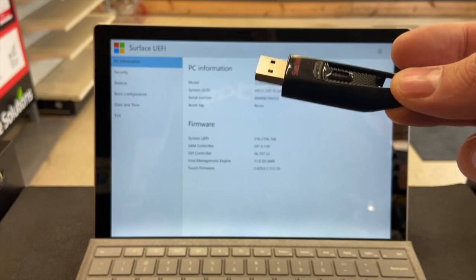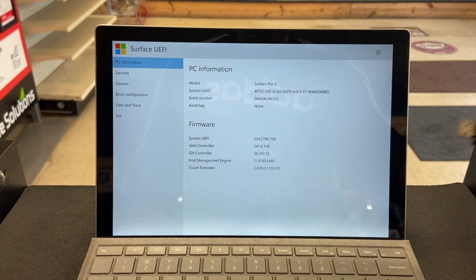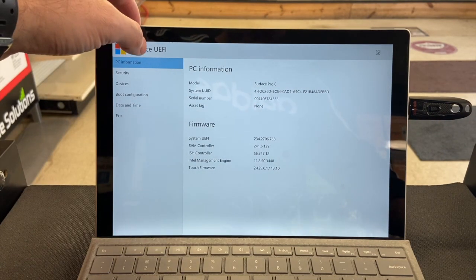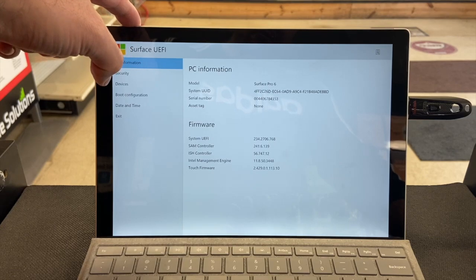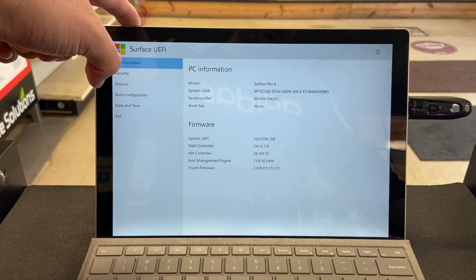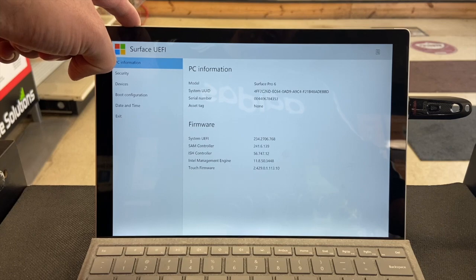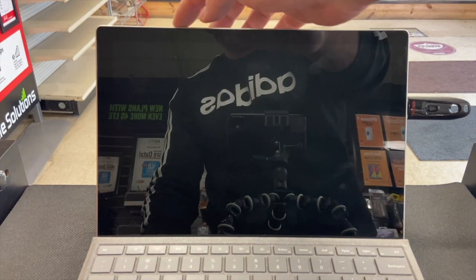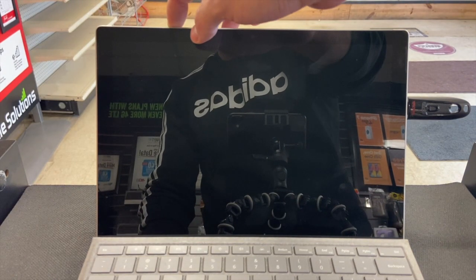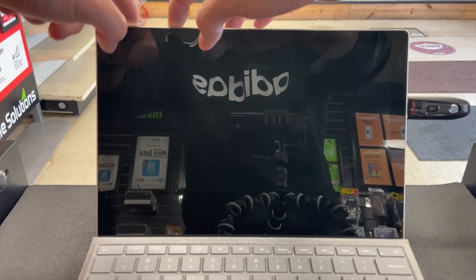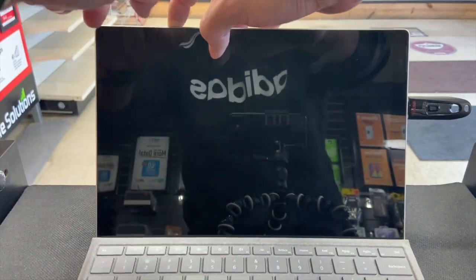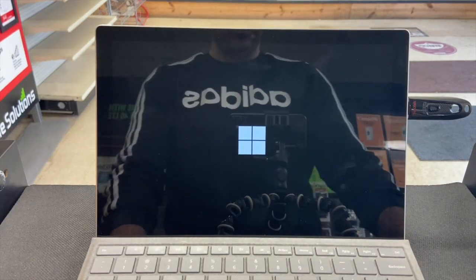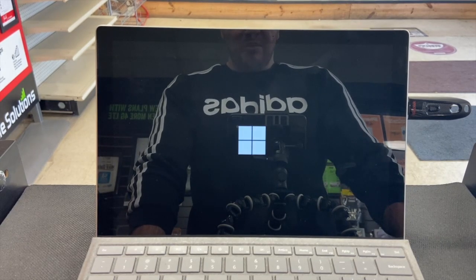By following the first step, you downloaded the Surface image onto a USB — you need a 32 gigabyte USB. Stick the USB in and press and hold the power button for 10 seconds to turn off the Surface Pro. Once it's off, press and hold volume down, then press and release the power button. Once the Windows logo comes up, release the volume down button.